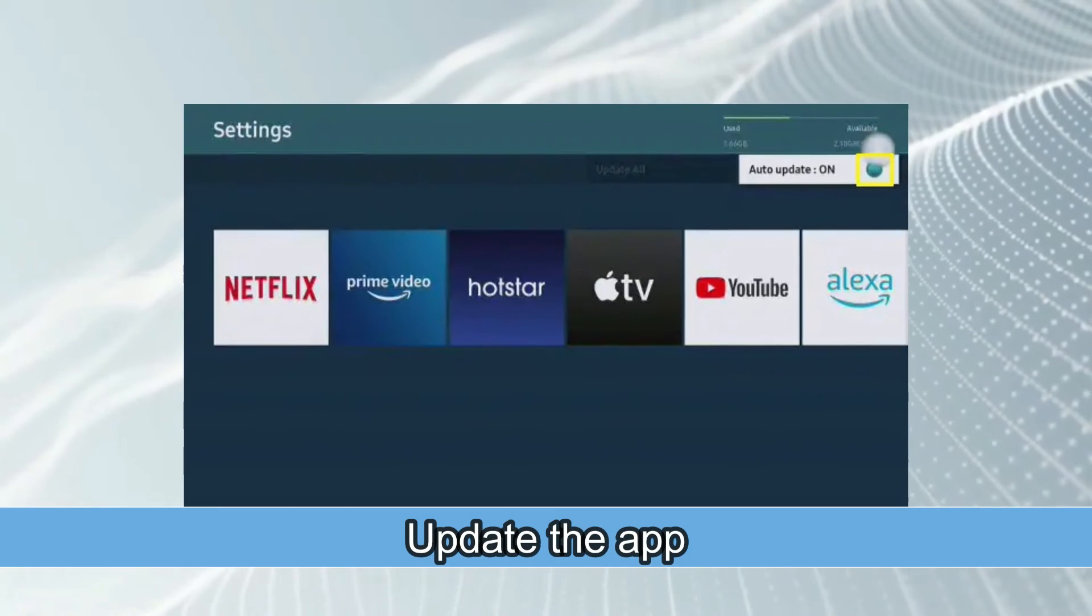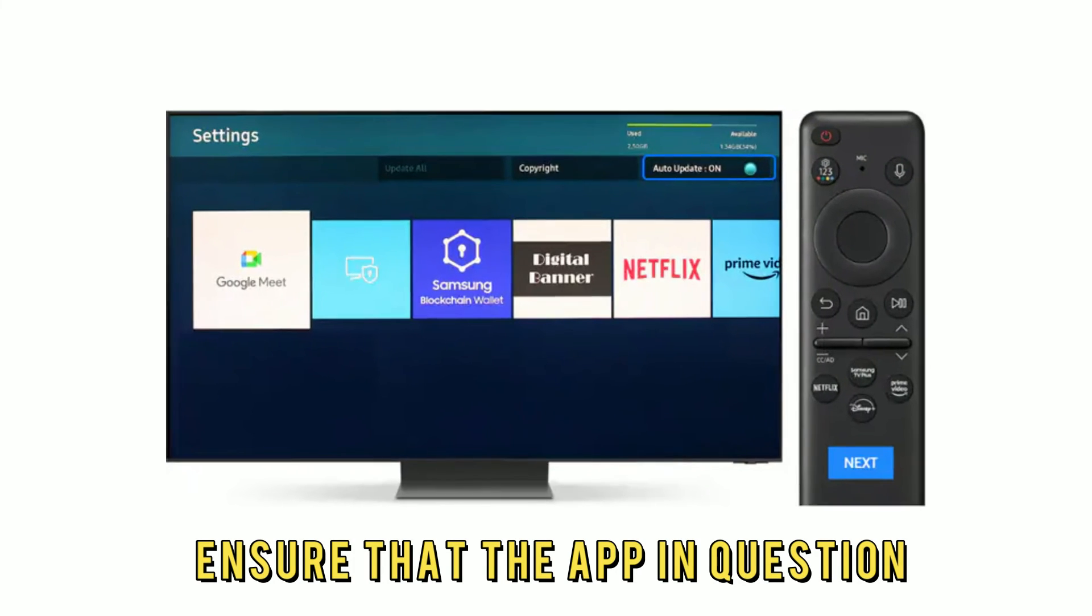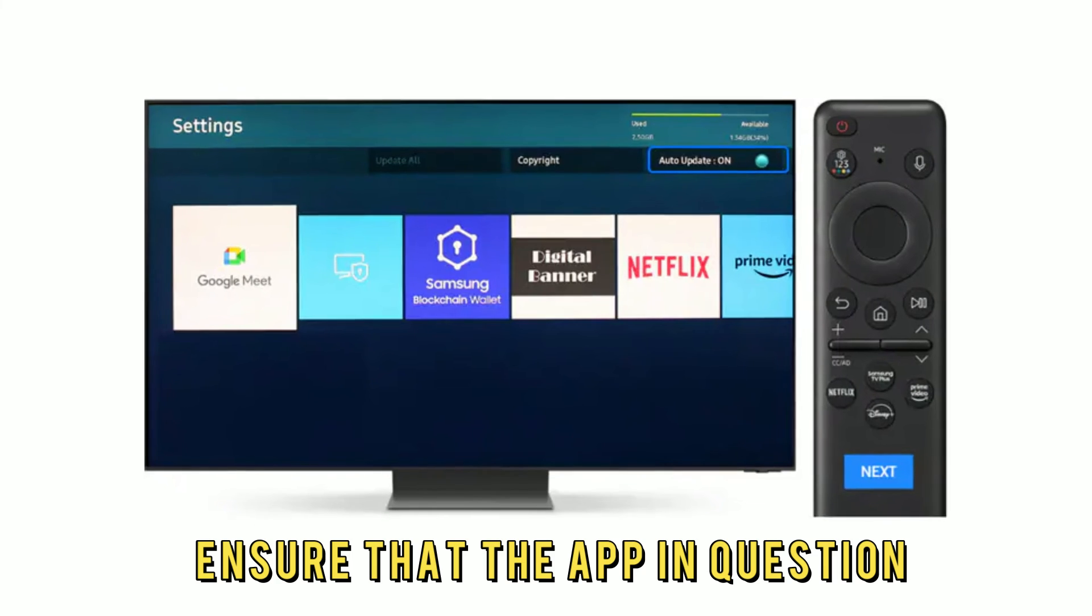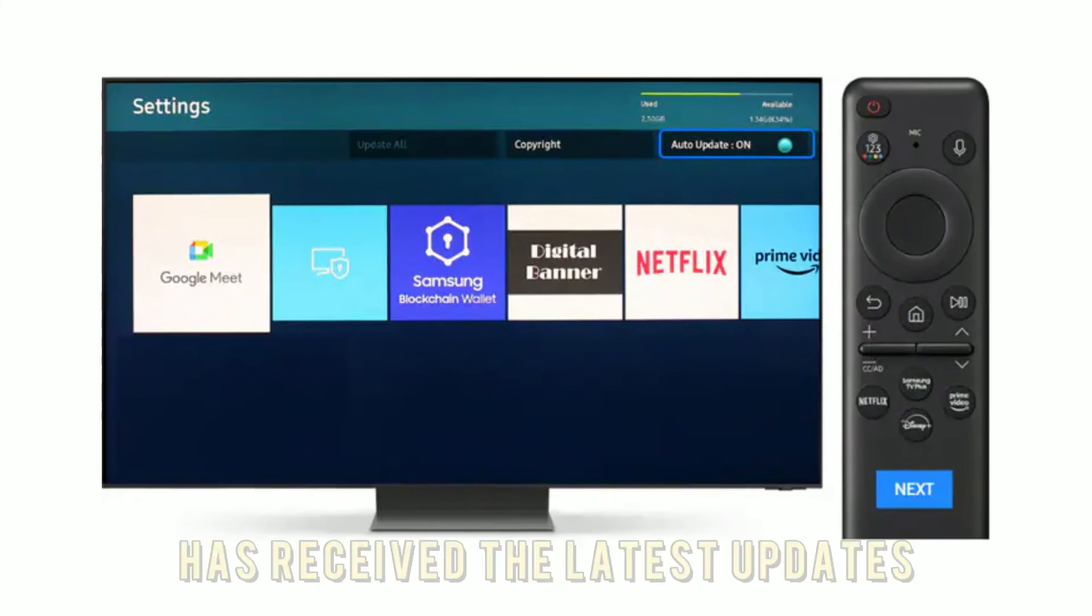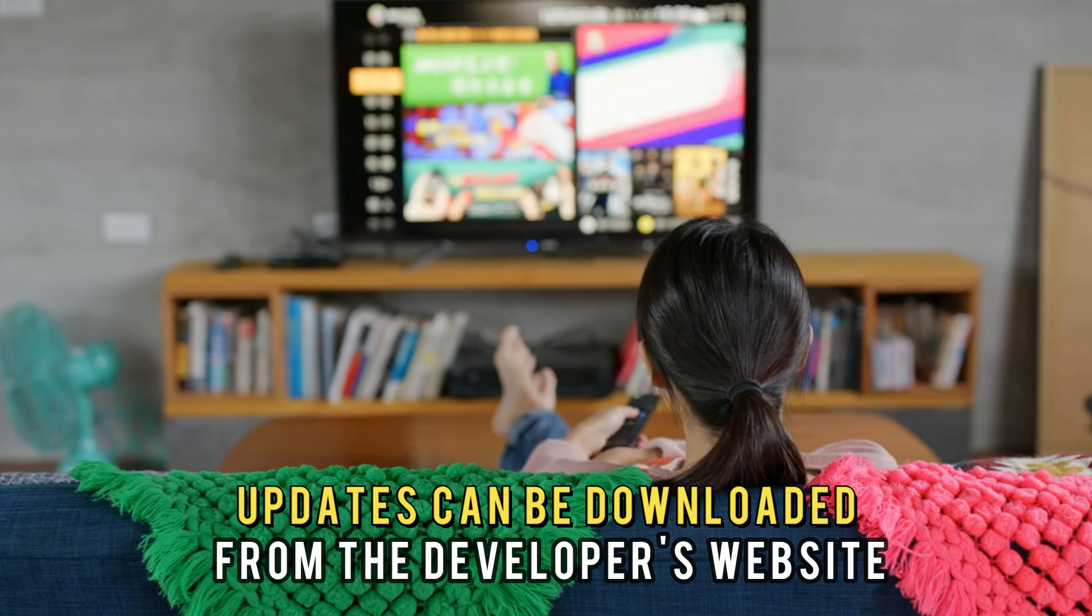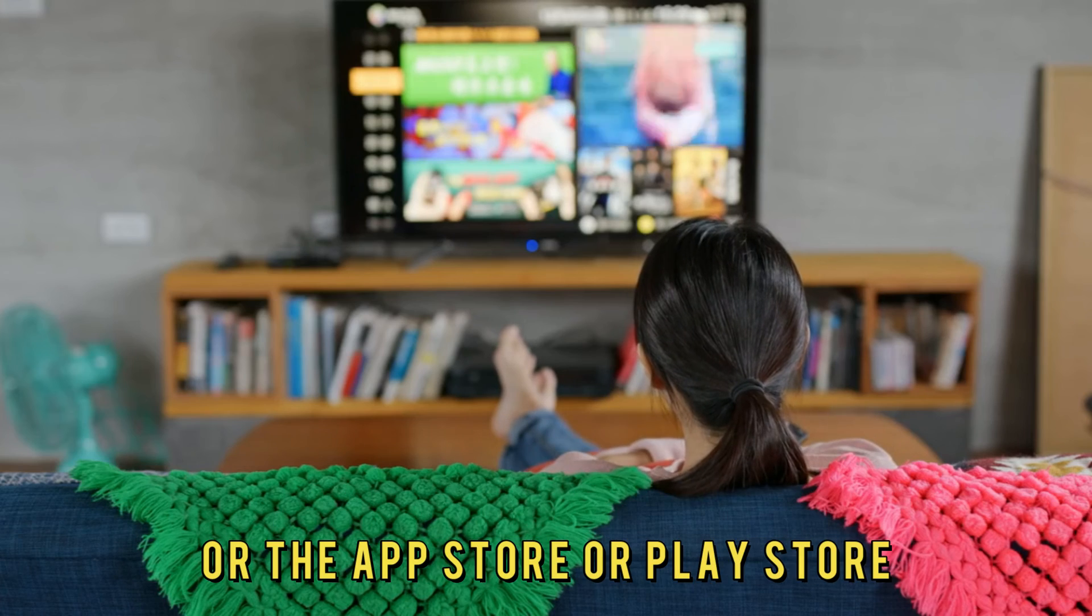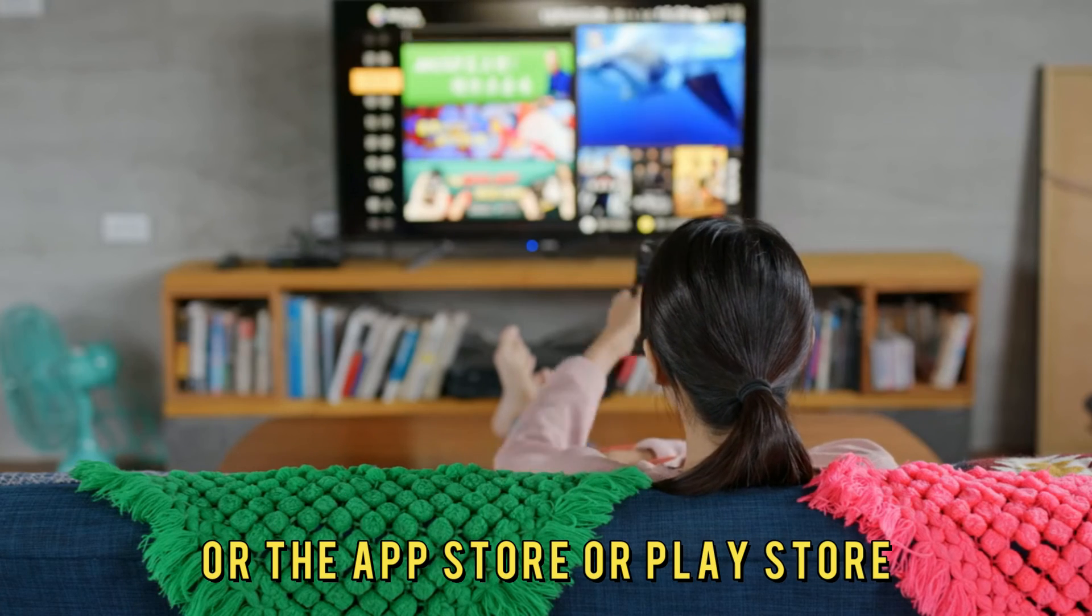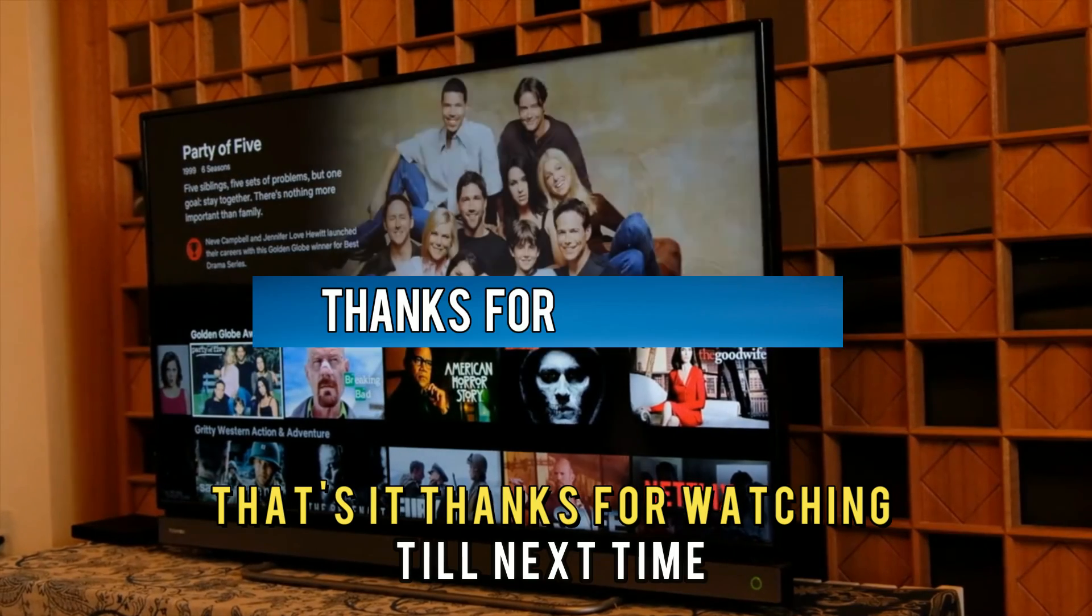Update the app. Ensure that the app in question has received the latest updates from the developer. Updates can be downloaded from the developer's website or the App Store or Play Store. And that's it.